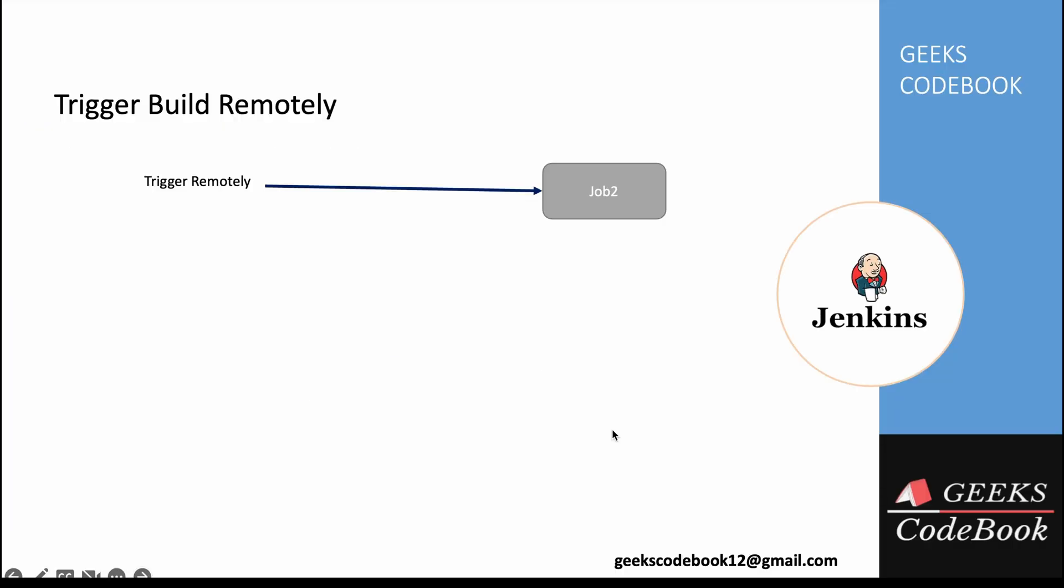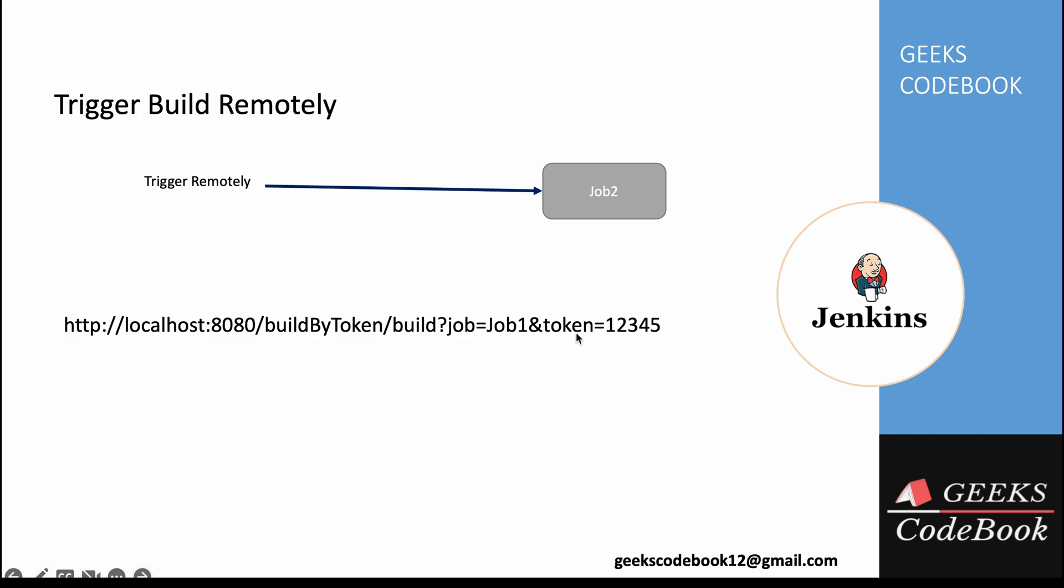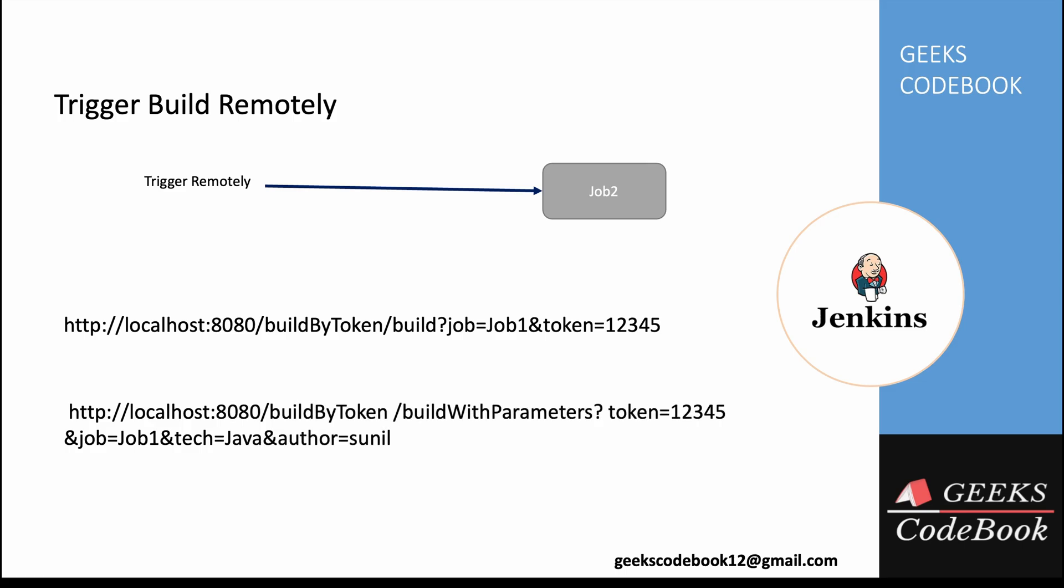Now the plugin has been installed. So how you can call this: instead of using that URL, now you have to use build by token slash build, and now the query parameters job, what is your job name, and what is your token. This is when you don't have build parameters. If your job has build parameters and you need to pass dynamic information while triggering that, you can use build by token slash build with parameters, and now you have to pass your parameter along with the token and job name. So let's see how we do that.